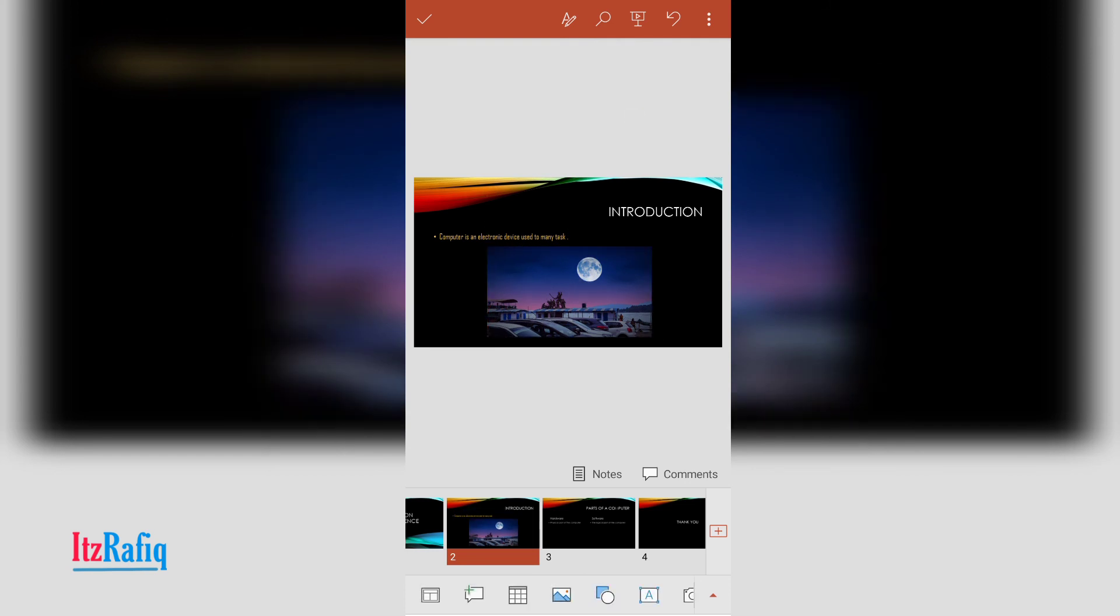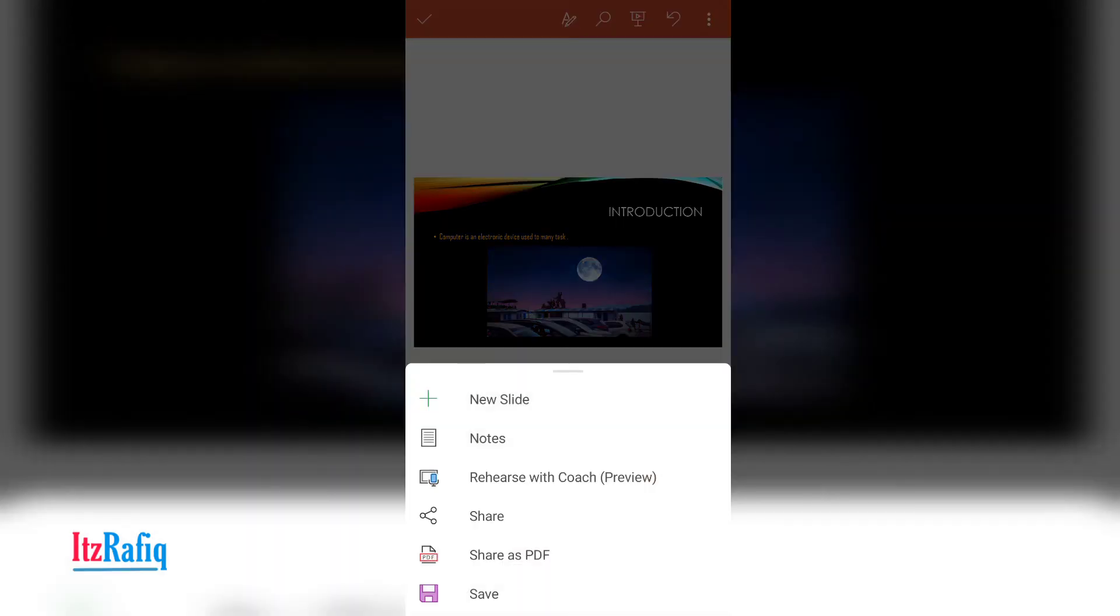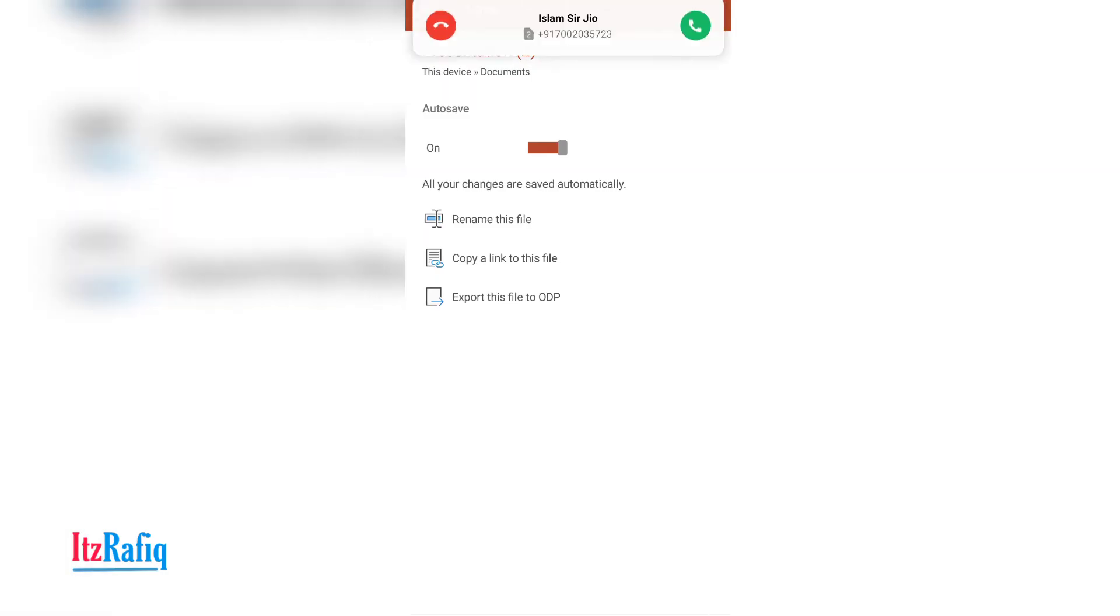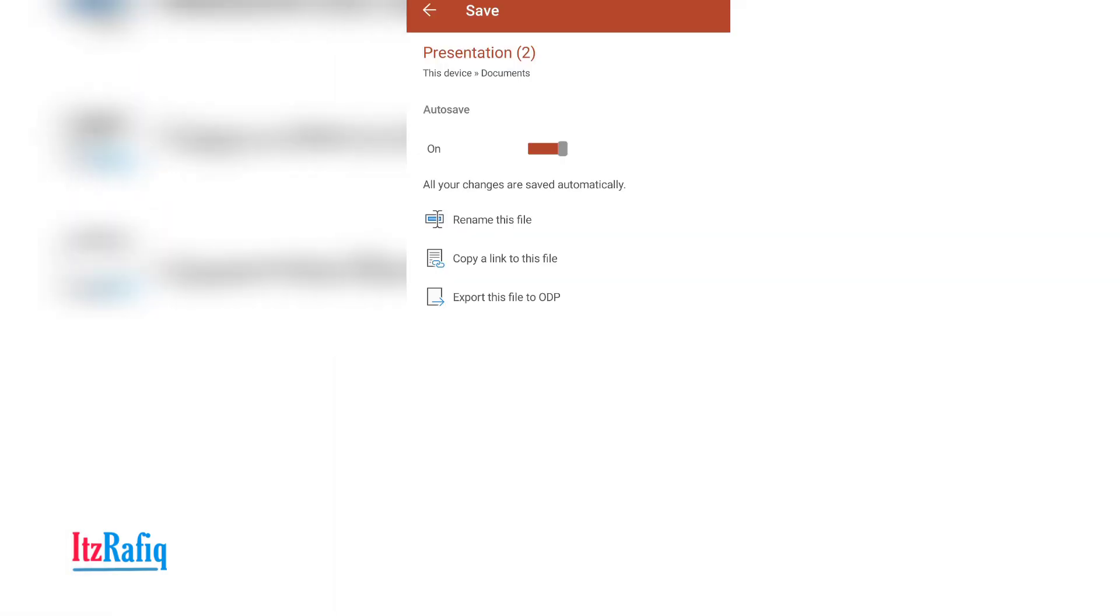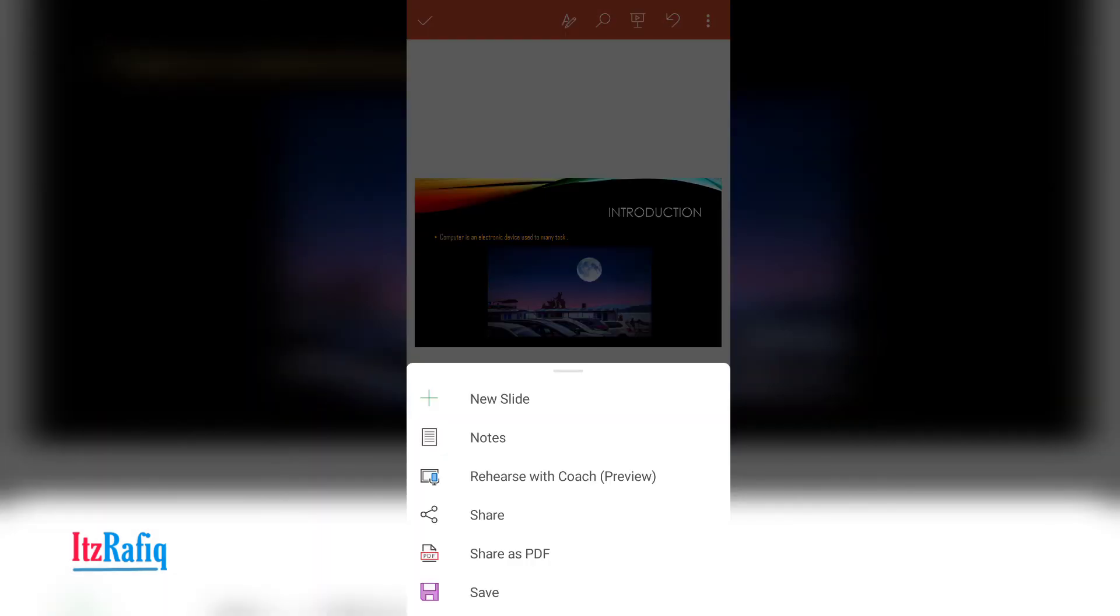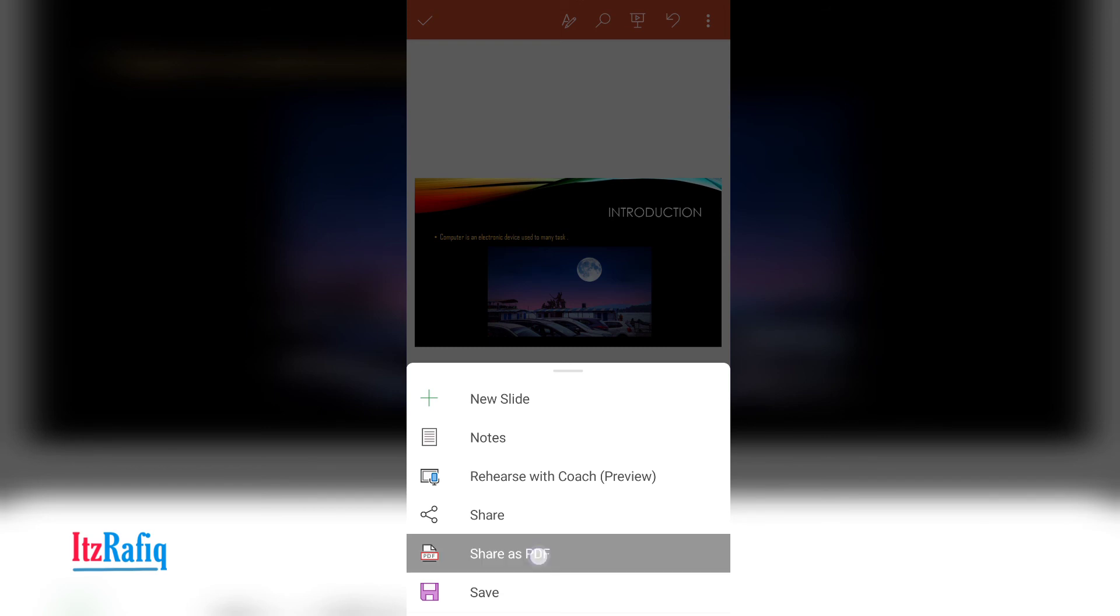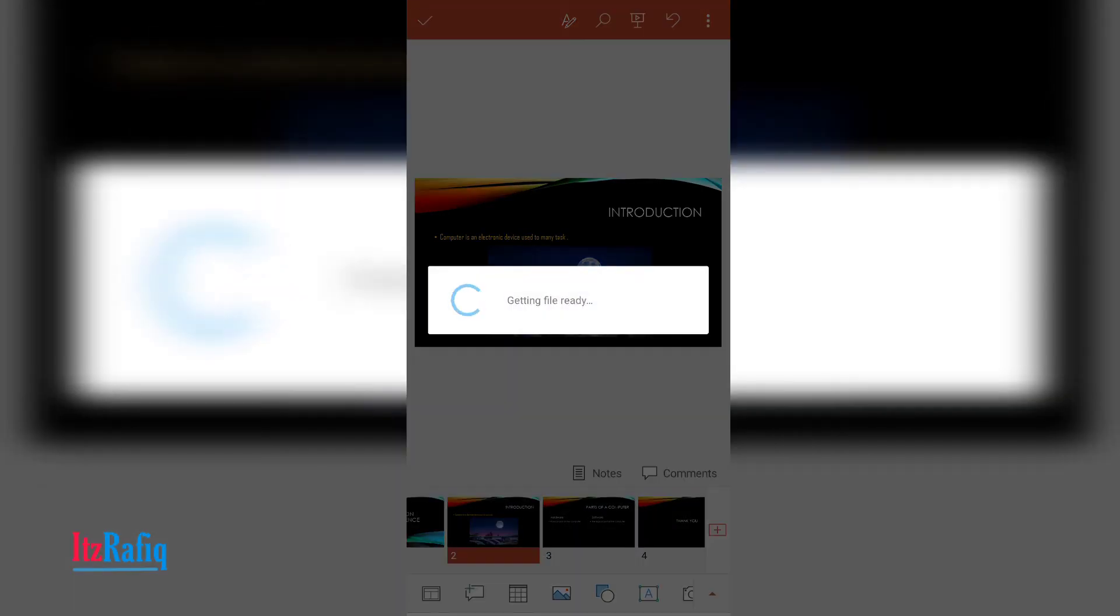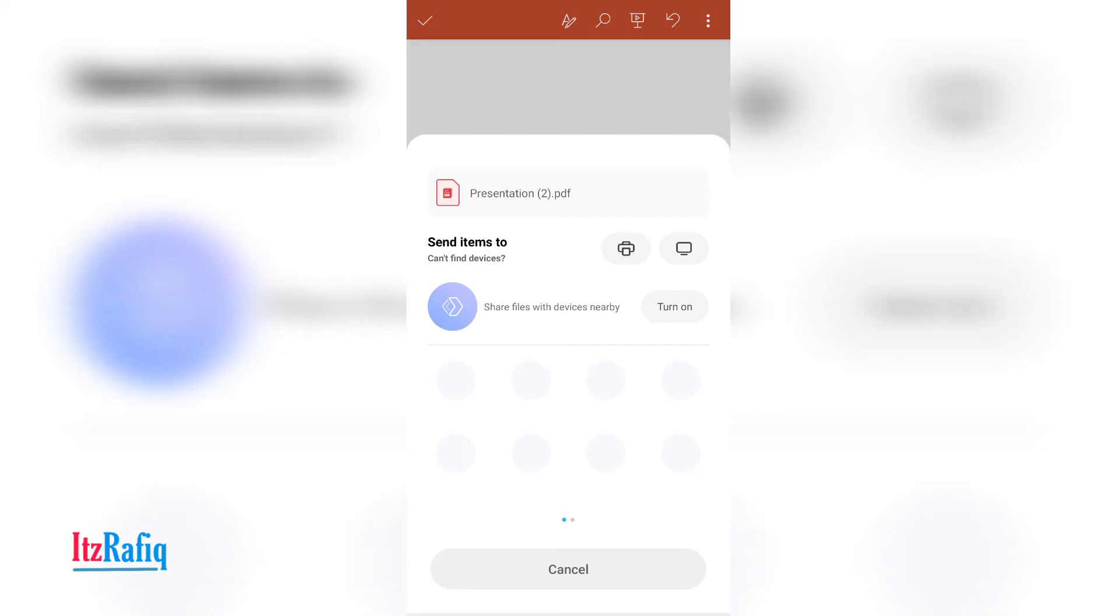And to save your presentation, touch on the three dots and save. And if you want to save your presentation as a PDF file, touch on share as PDF. Your PDF will be ready in few minutes. Then you can select the application where you want to share.